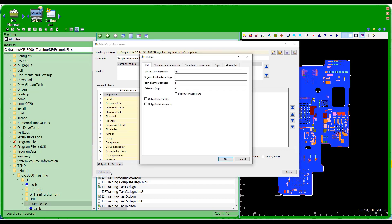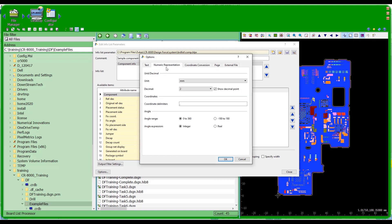Under these options I have the ability to set my delimiter. I want to set my delimiter between fields to a comma, and then I've got my end-of-record string with various options for that. I can output line numbers if I want to, and I can specify the number of decimal places — I'm going to set it to three — and my units.